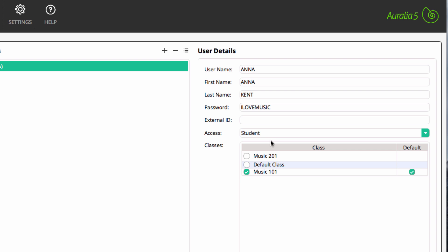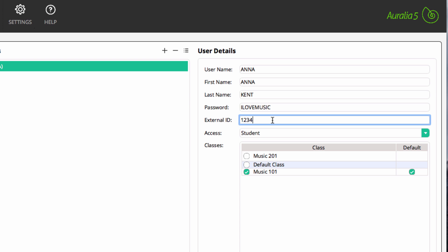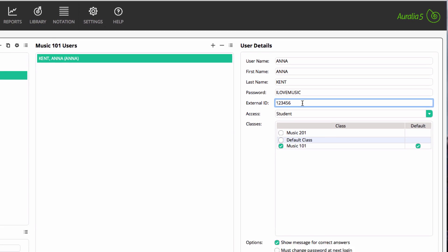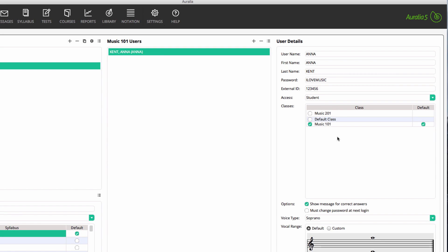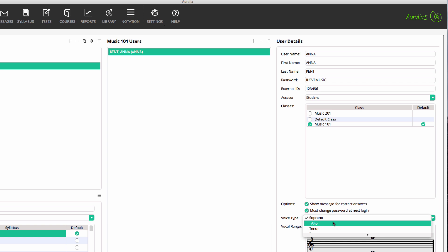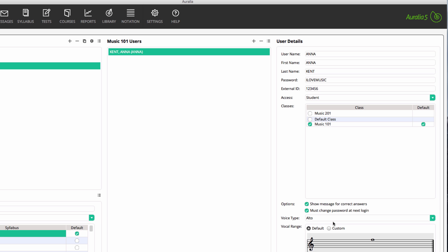You can also set an external ID. This is often used for the student number and is included with exported results, allowing you to easily link Aurelia and Musician data into your other academic management systems. Check the box labelled Change Password at Next Login. This means that the student will have to change their password from the dummy one you selected, which works very well as they generally remember passwords that they have chosen. And finally, select a voice type — note that students can modify this later if necessary.